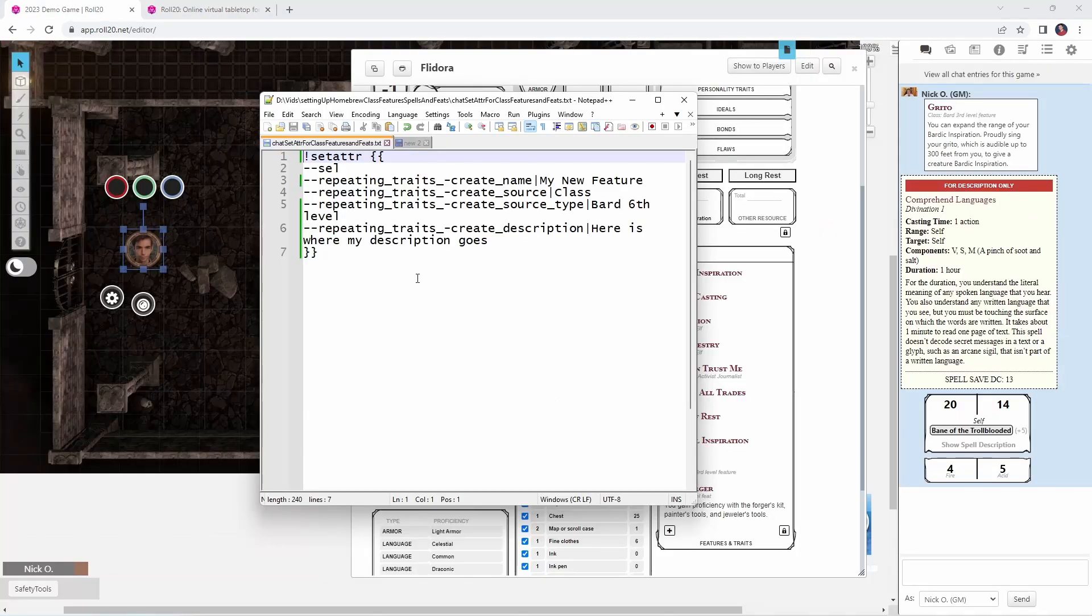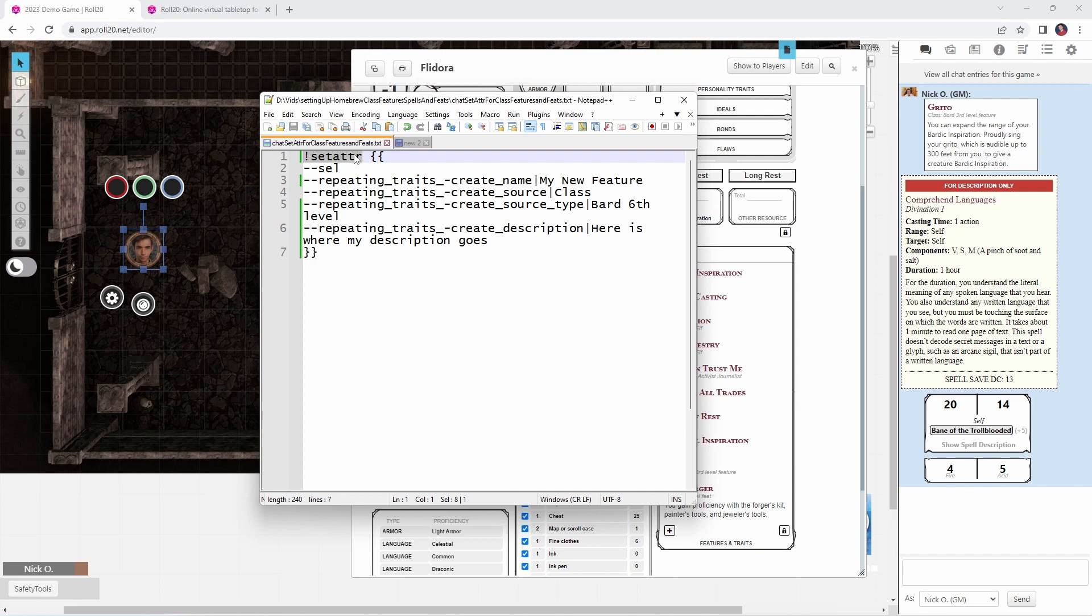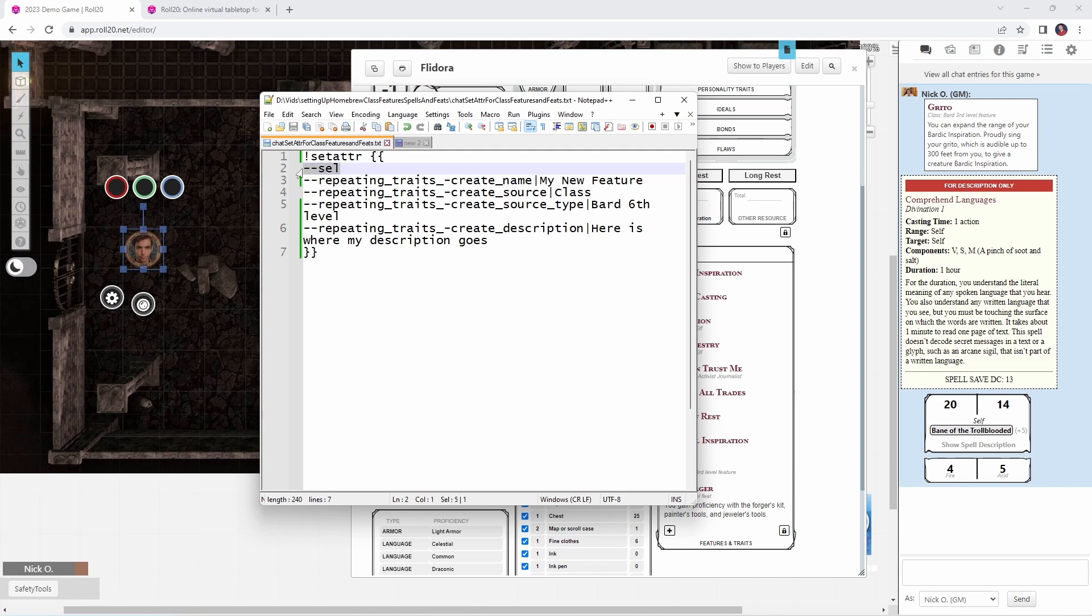Now to illustrate the actual command we'll be using, I've got my trusty notepad plus plus window here. And so let's start out with exclamation point setattr. That means we are setting attributes for a particular character or characters. And then we have these double braces. And what this means is everything that is enclosed between these two braces is part of the setattr command. So everything from line one down through line seven is part of the setattr command. So the first thing we're going to do is say that whatever we're doing applies to the selected token. That's what --sel means. And in this case, that's going to be the token for my bard, Fledora.